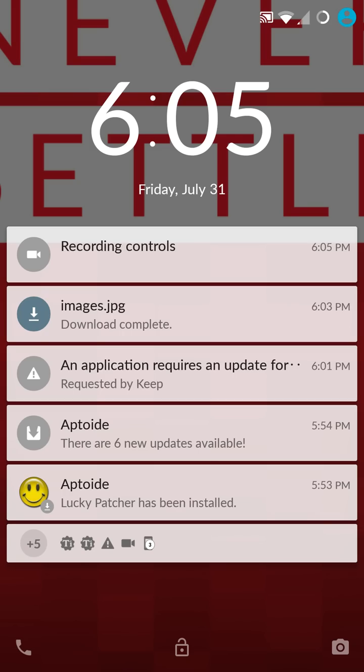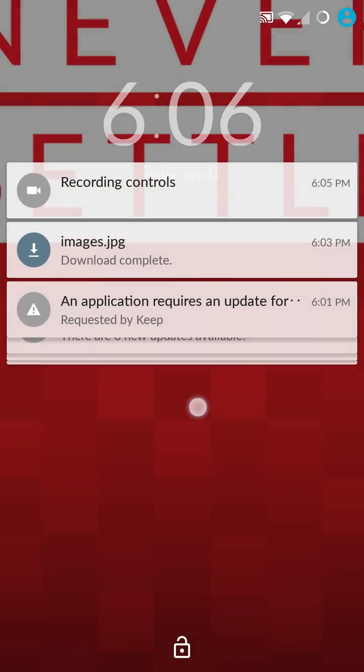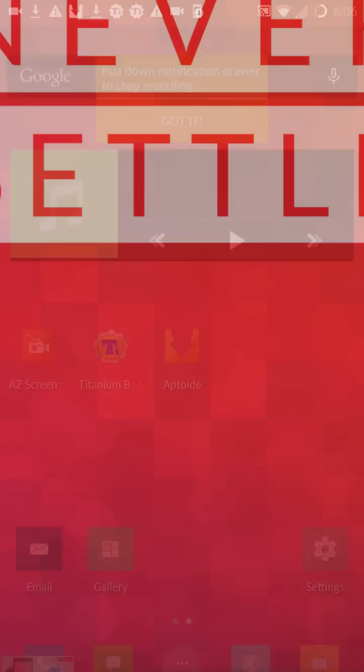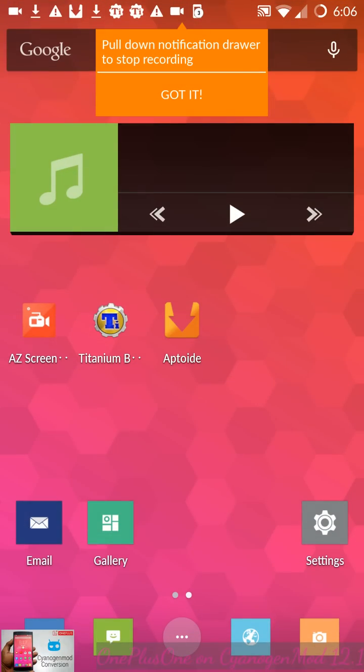Hello, in this video I want to demonstrate the OnePlus One ported to CyanogenMod 12.1, which is using Android